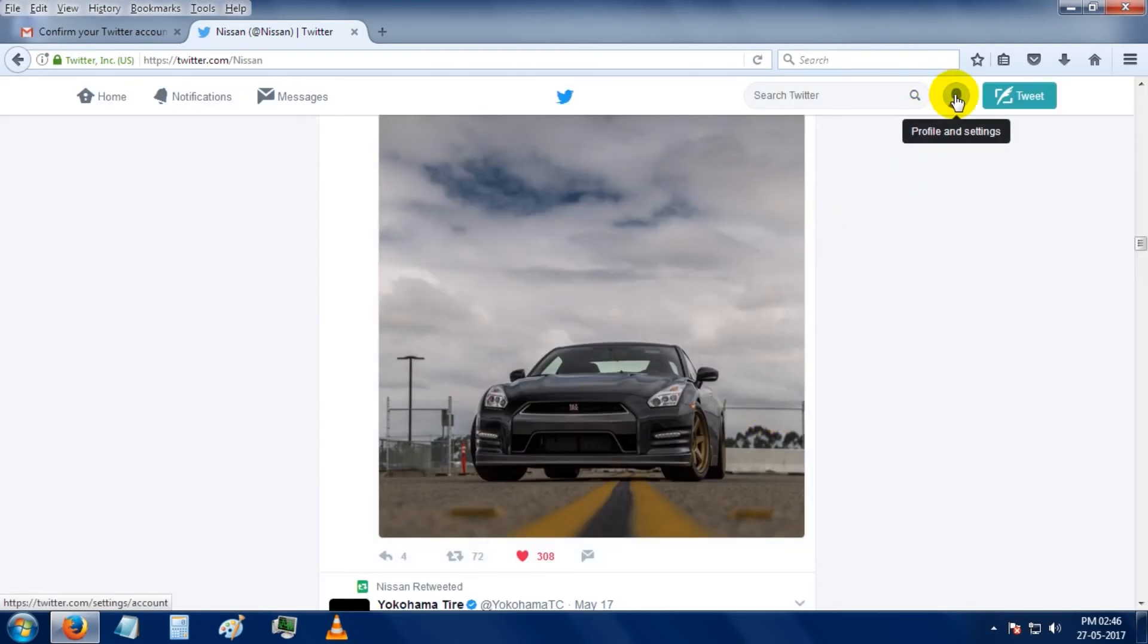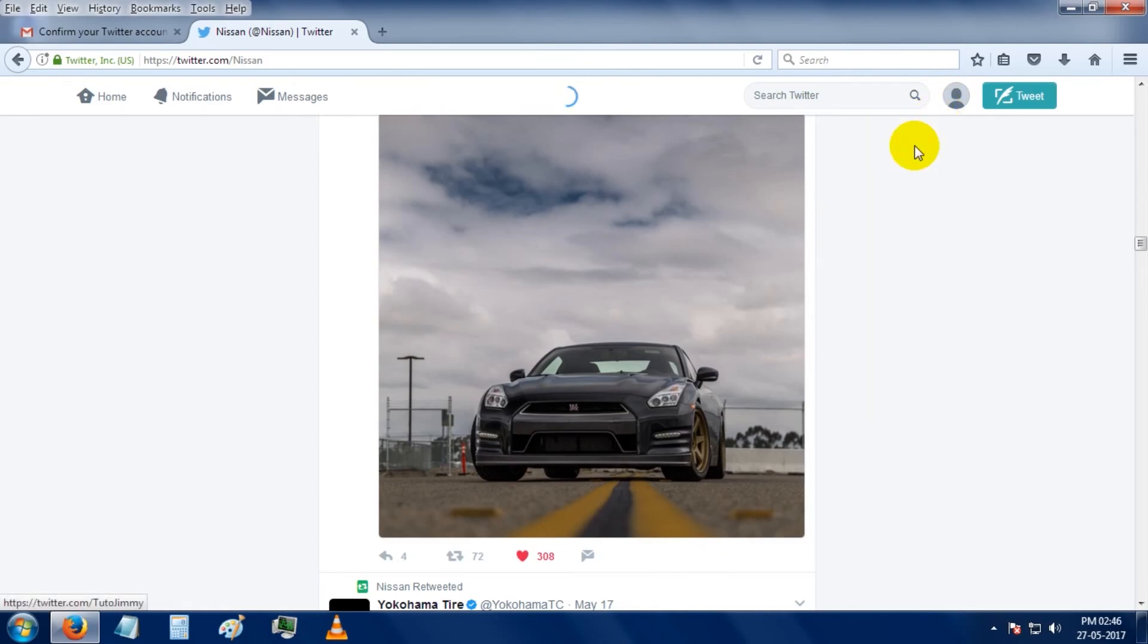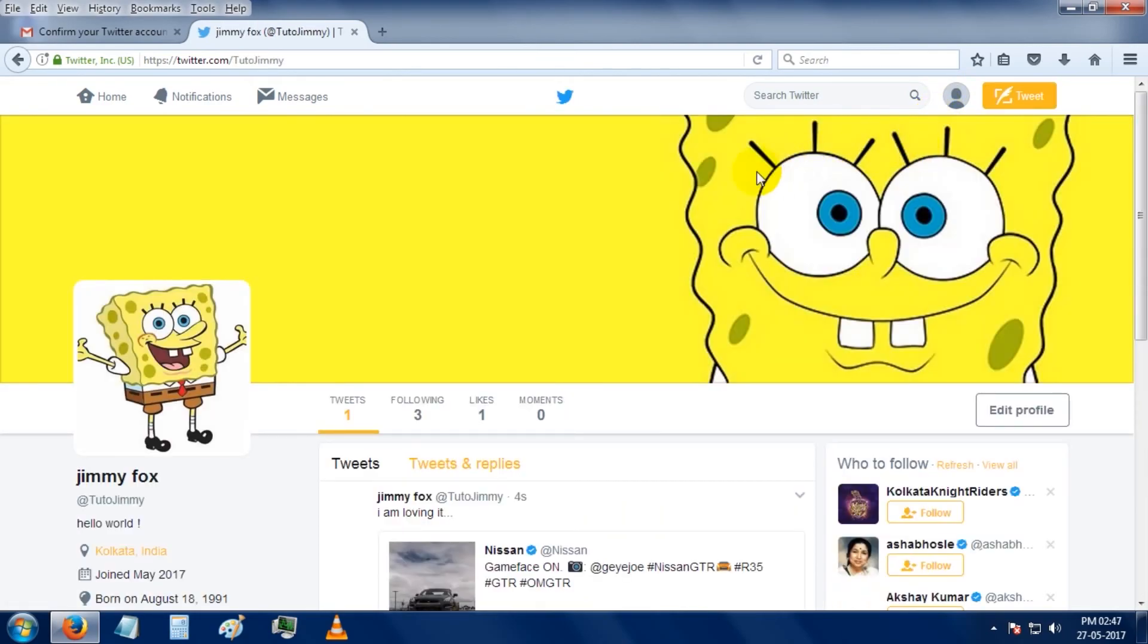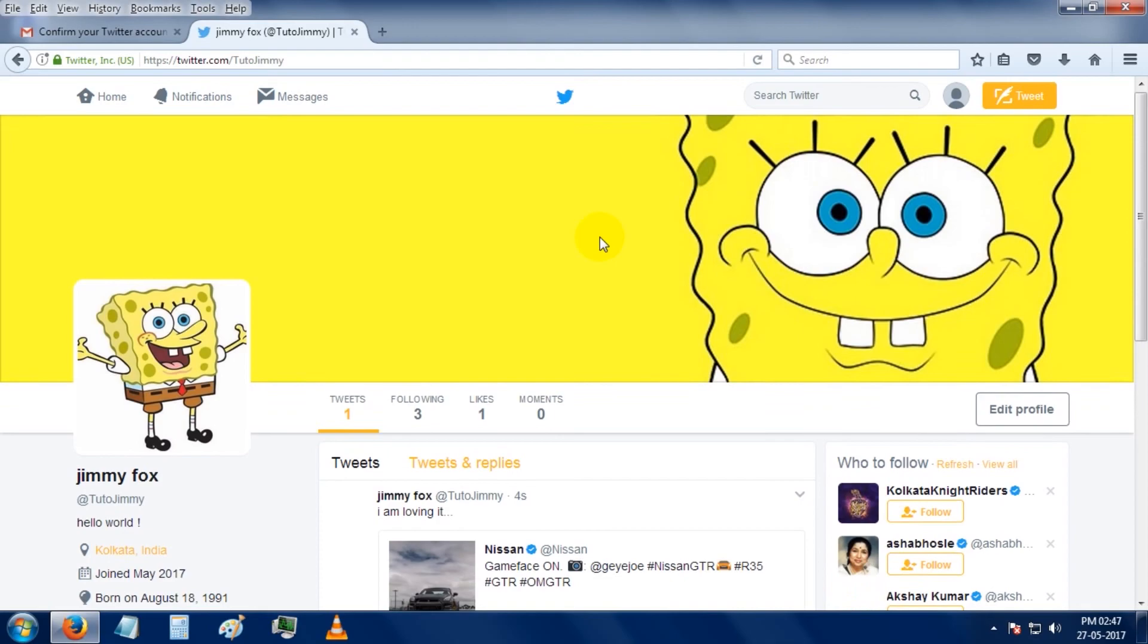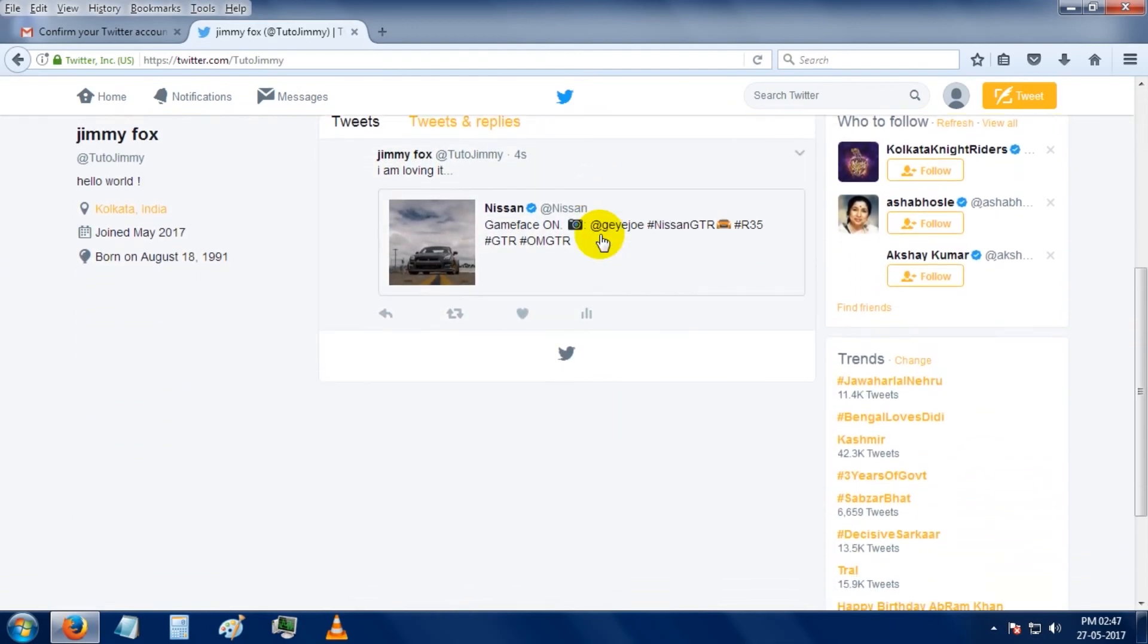So moving to the profile, you can see the tweet that you tweeted right now.